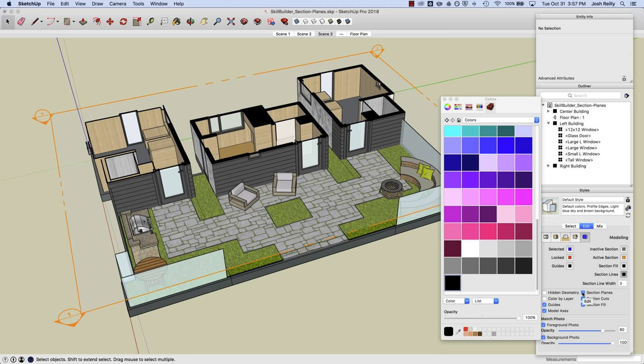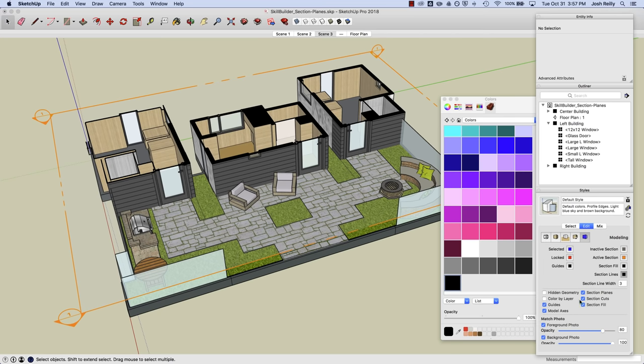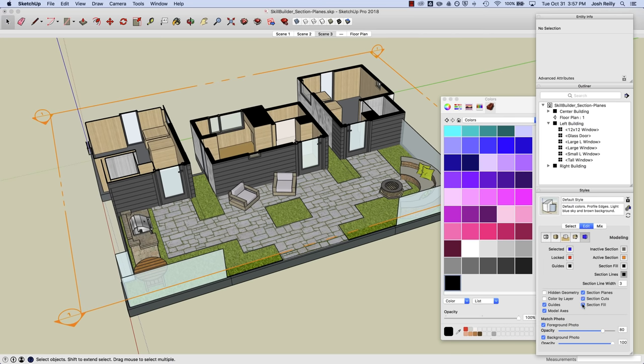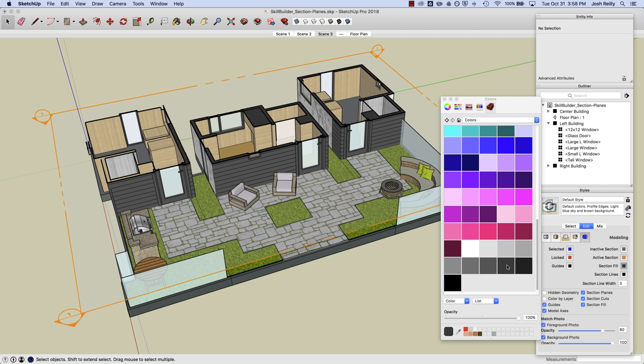And we'll go back and color these black again. You can toggle off section planes for a particular style as well, or the cut itself, or the fill if you don't want to see the fill at all. Just be sure to, if you do make a change, let's say go back and make this fill maybe more of a gray, any change I make to that style I should update the style so it retains that change.